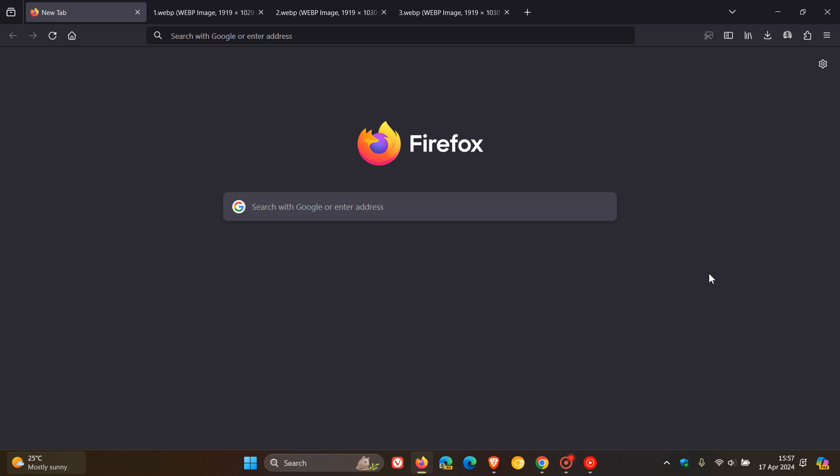And this has been spotted over on Reddit in Firefox 127, which is the latest nightly preview version of the browser, where you can now enable wallpaper backgrounds on the new tab page.